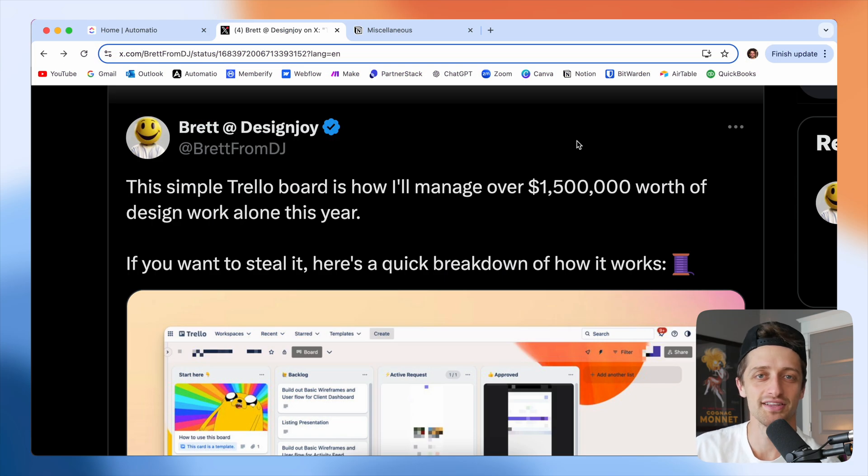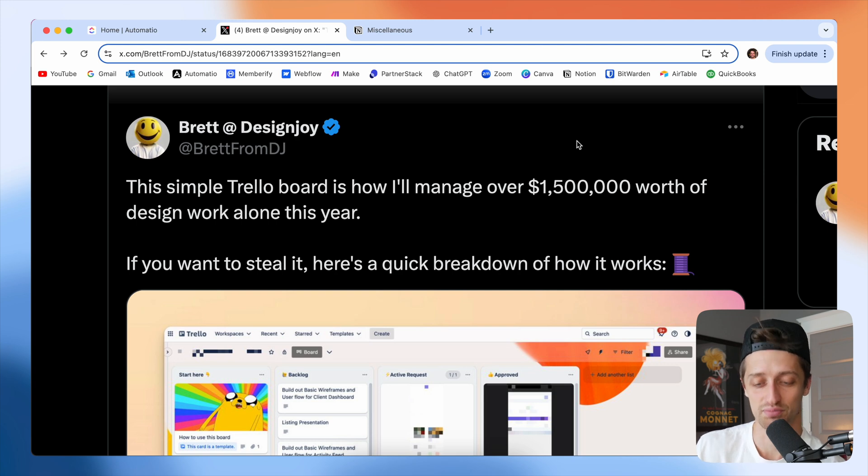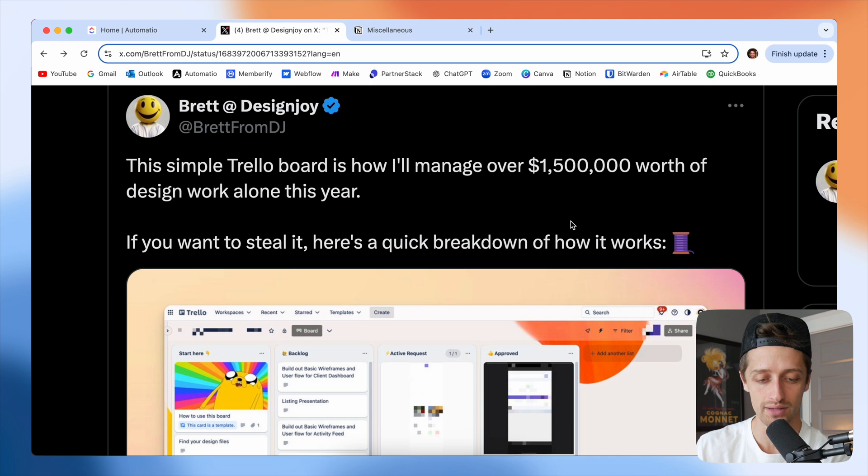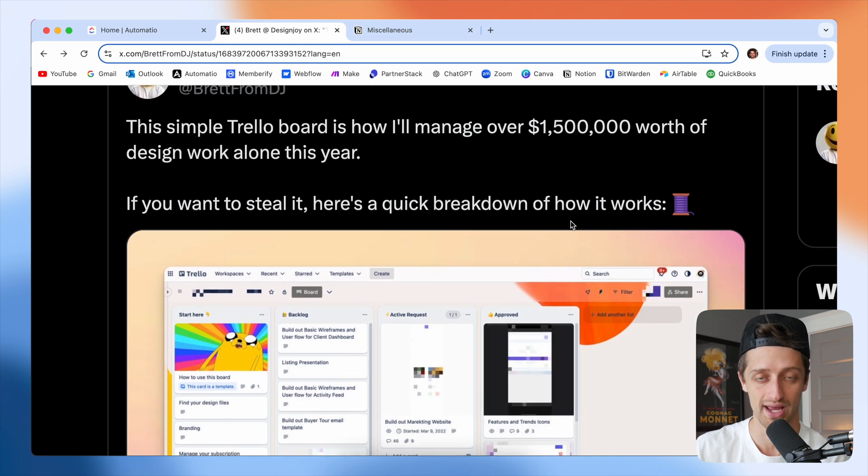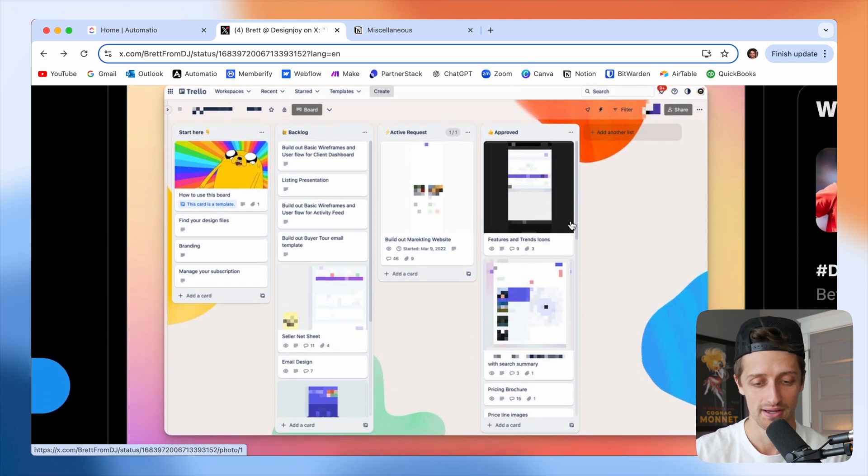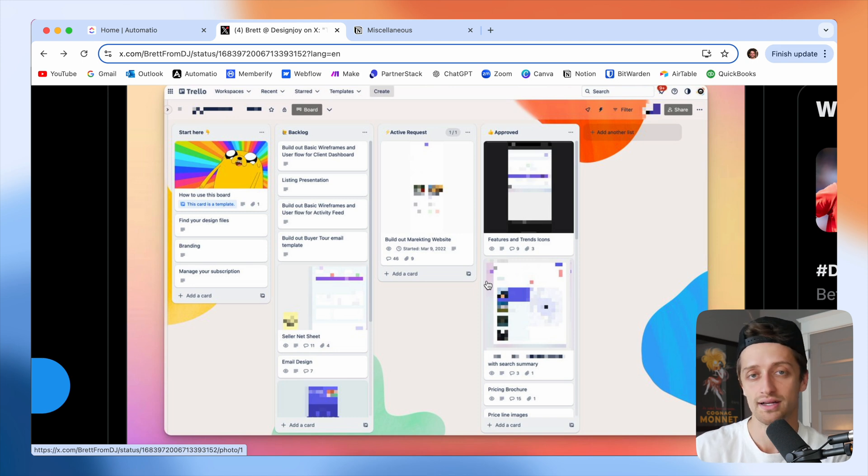If you've been in this space for any amount of time, you've probably heard the lore of this project management Trello board that Brett Williams from DesignJoy has essentially built his whole company around. It looks something like this.